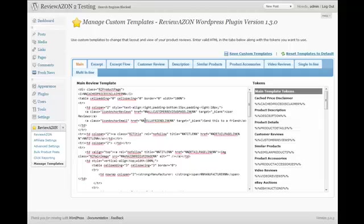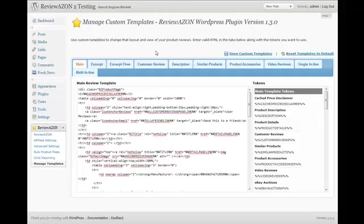Now by default, Reviewazon 2.0 only pulls changes from the Manage Templates page. So if you've made changes to any other templates other than the method that I just described, in order for that to flow over to your upgraded Reviewazon 2.0 install, you're going to have to make those changes here.